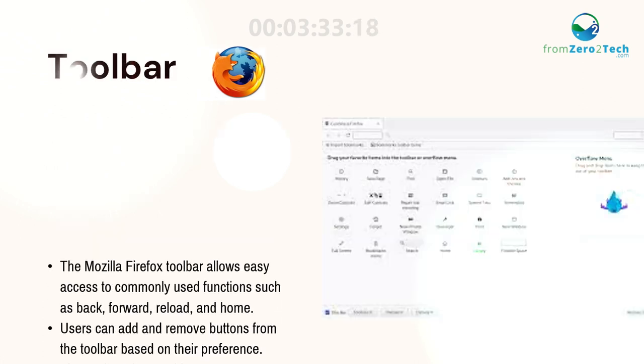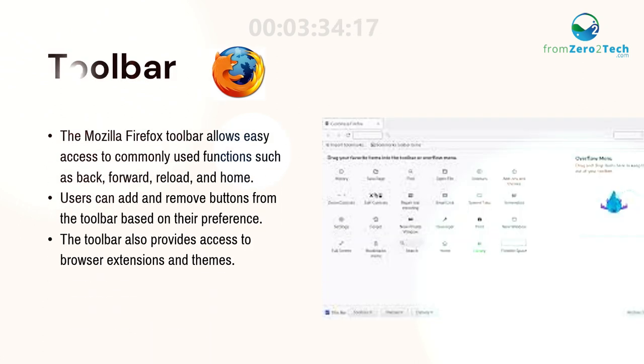Toolbar. The Mozilla Firefox toolbar allows easy access to commonly used functions such as Back, Forward, Reload, and Home.